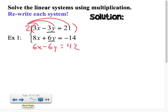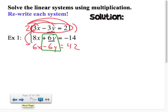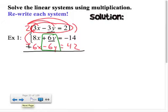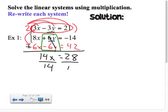Which is 42. So now the rewritten equation gives us 6y and negative 6y. When I add my two equations together I get 8x plus 6x, which is 14x; 6y plus negative 6y cancels; and that equals negative 14 plus 42, which is 28. I divide both sides by 14, so x equals 2.